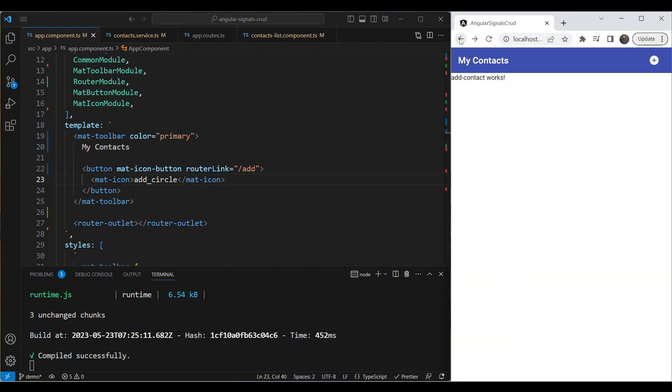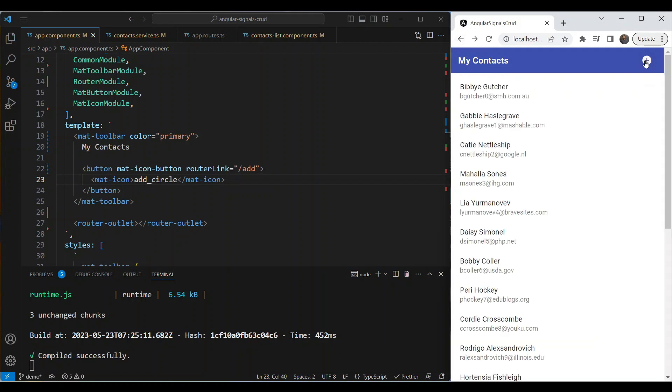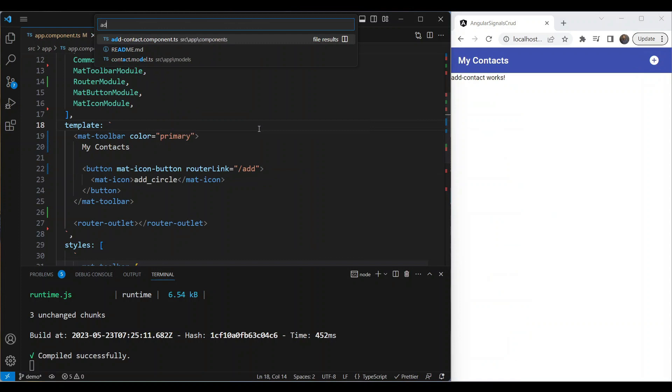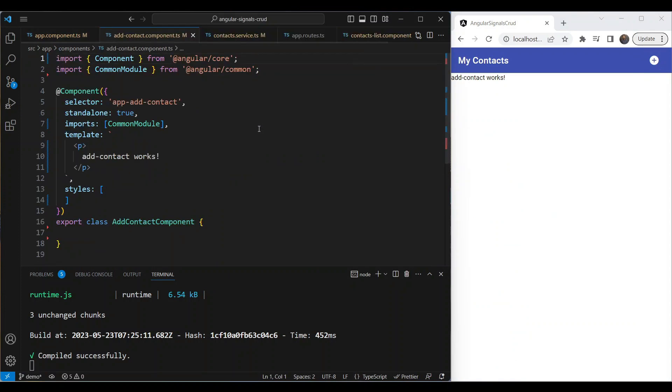From here we're going to route it to our add route, which is our add contacts button. This works okay, so now let's build up our add contacts UI.